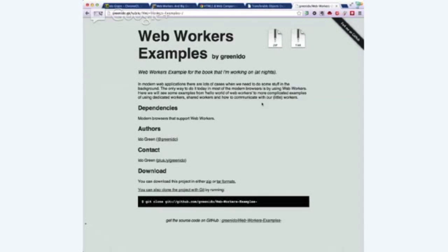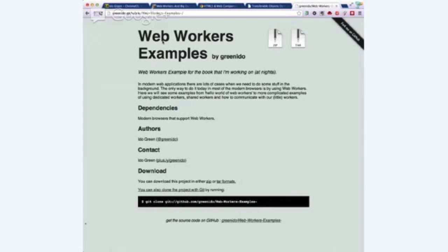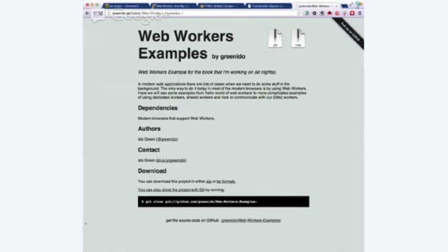Here is another link. Basically, I wrote a book with O'Reilly about web workers, but all the examples of the book are, of course, free for use on GitHub. And you could see it here and basically get and fork all the different examples.